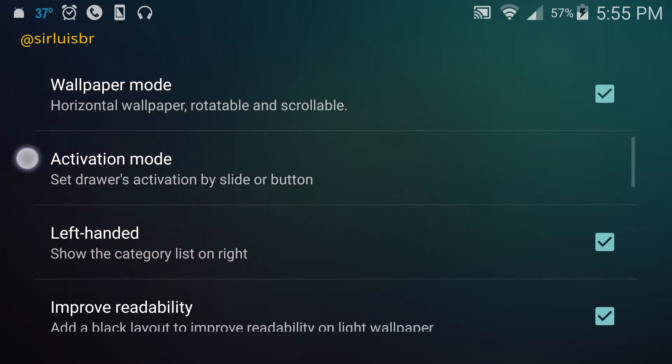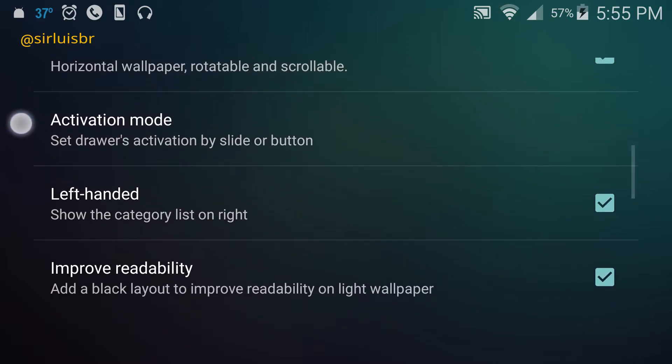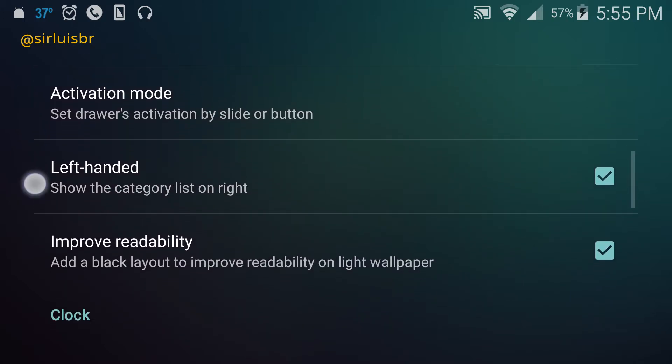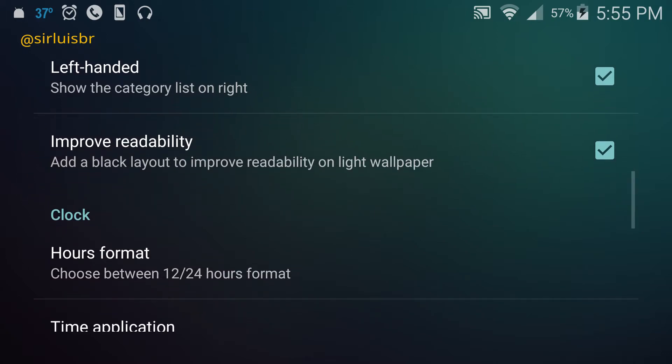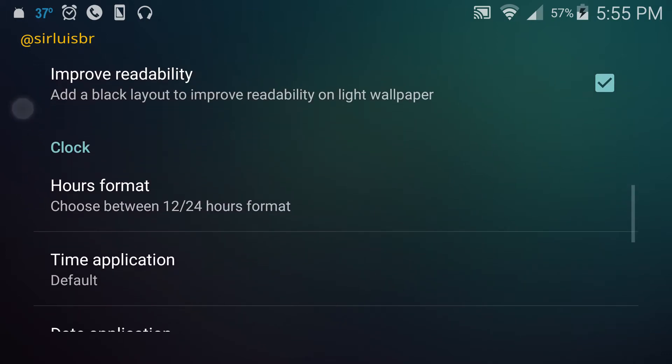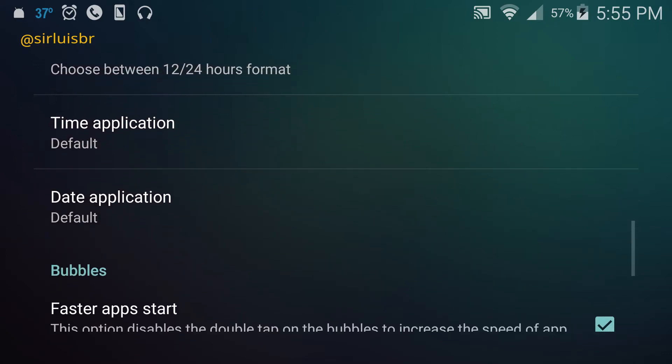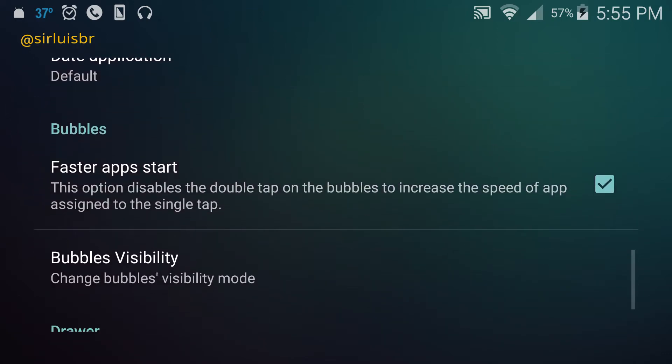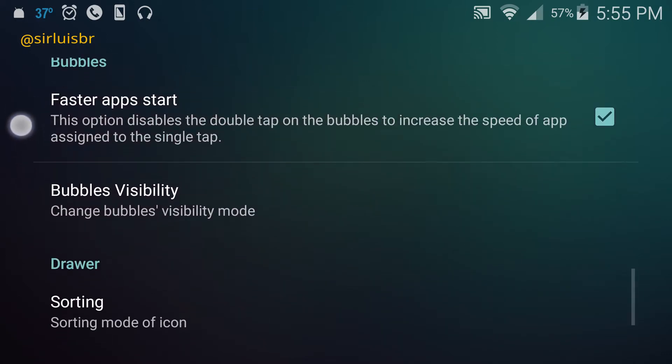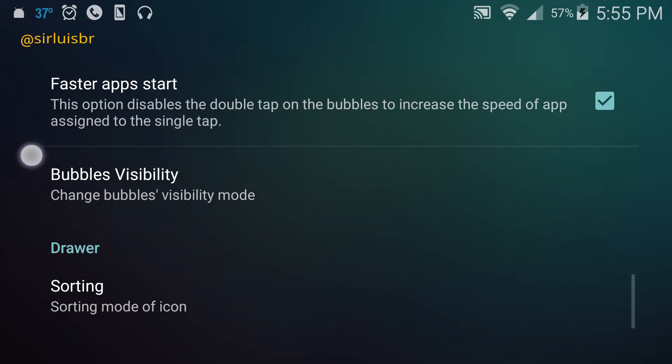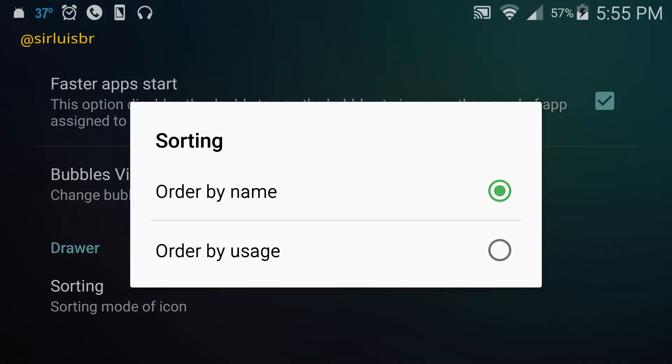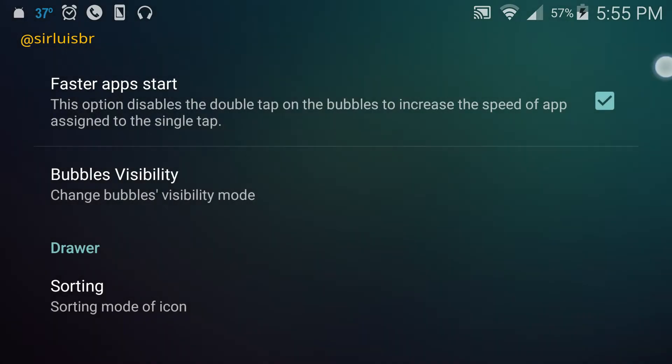There's also left-hand mode to access your drawer easier if you're left-handed. There's a lot of cool things here too, like changing the bubbles visibility mode. And sorting - you can sort by name or usage. I have it by name because it's easier to find your apps.